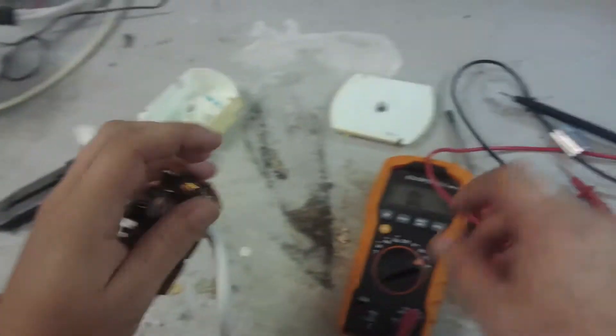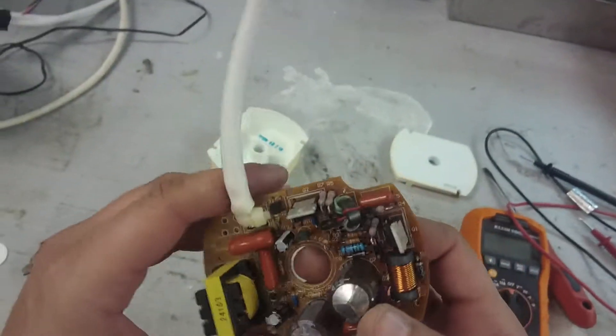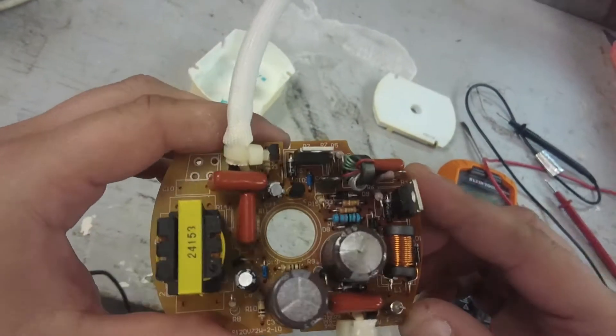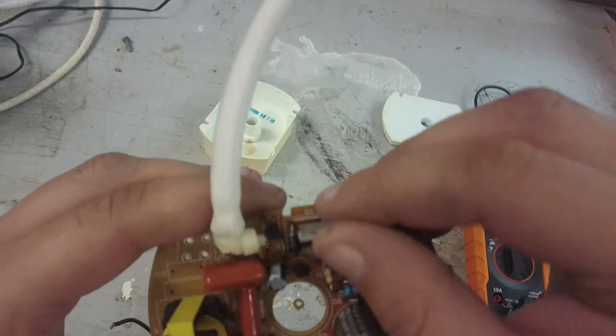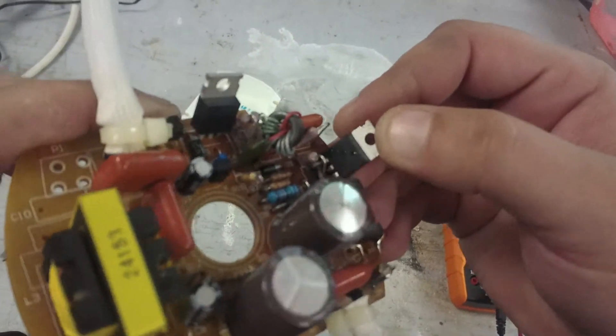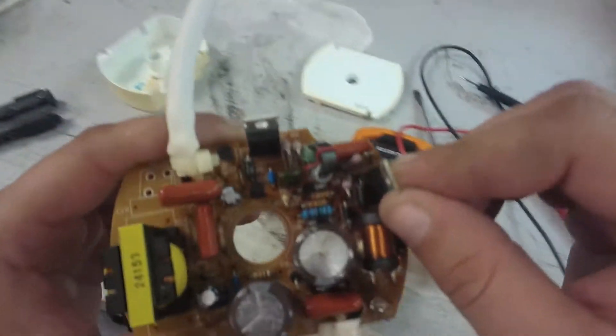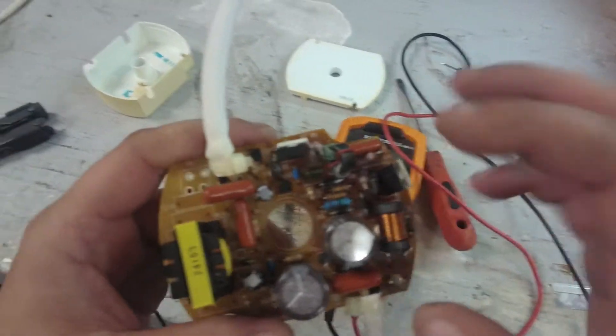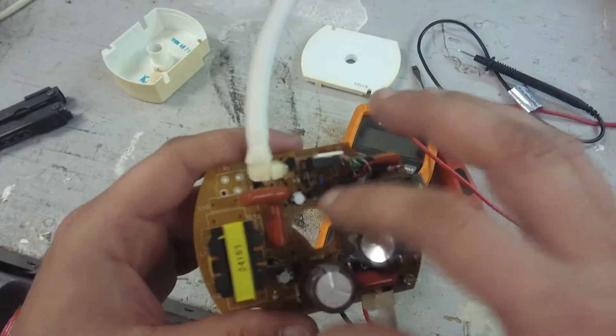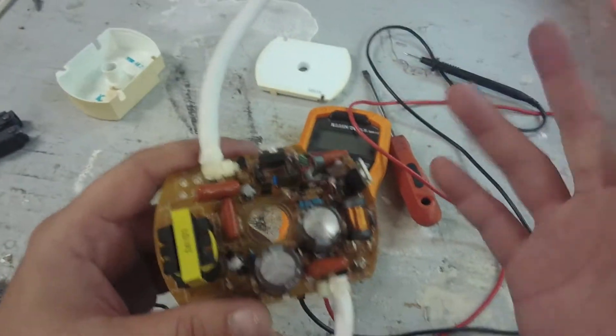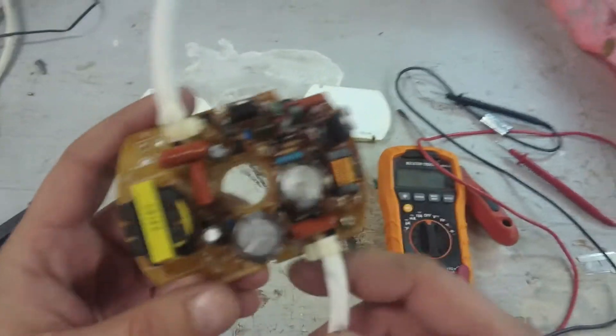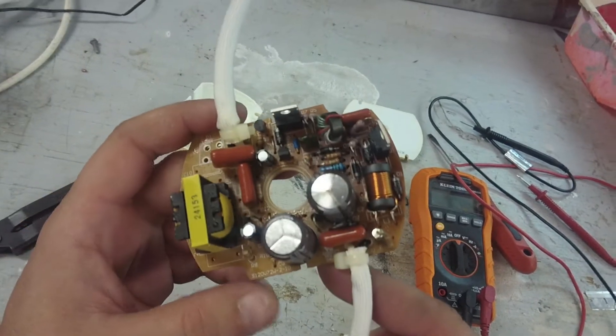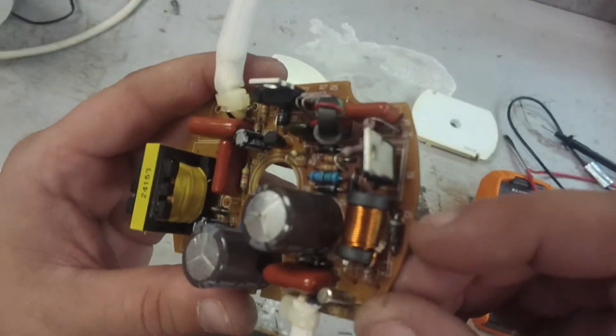Capacitor going bad obviously caused the fuse to blow. Probably these transistors - they're always labeled Q. This one looks like it's got capacitor juice all over it. These are D13007, like a triac or something. Just a bunch of passive components - capacitors, resistors, diodes and stuff are called passive components. Yeah, looks like the capacitor goes bad and then it blows the fuse.